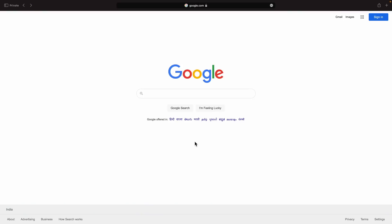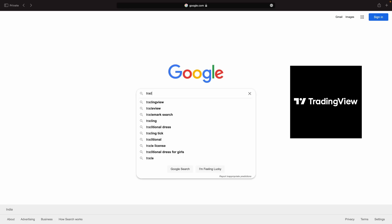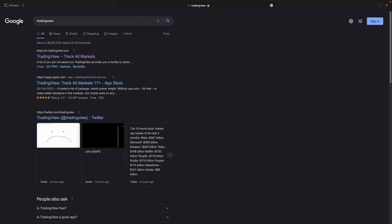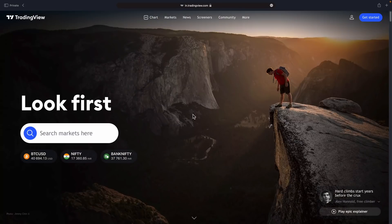Now the first thing you need to do is go to Google and search for TradingView and click enter. You will be taken to a page — click on in.tradingview.com. I will share a direct link for this website in the description box below. You can click that link and you will be taken to this page.